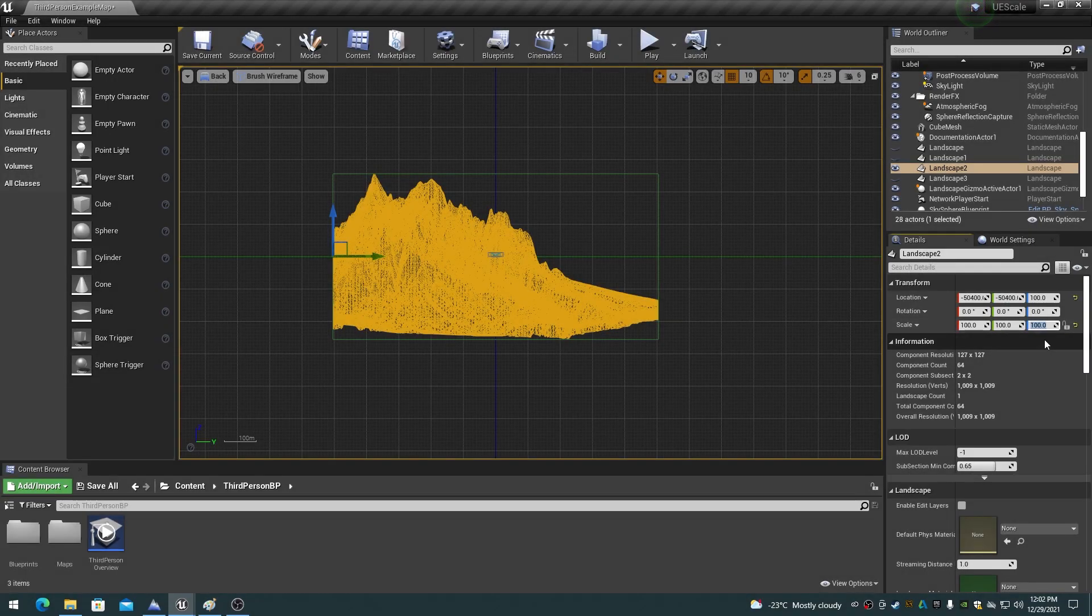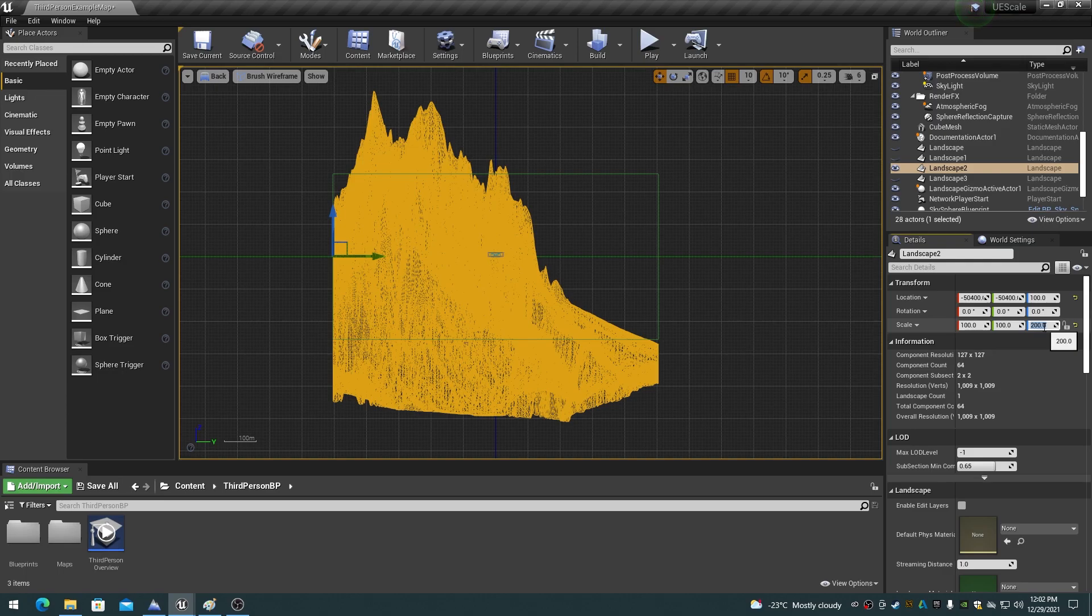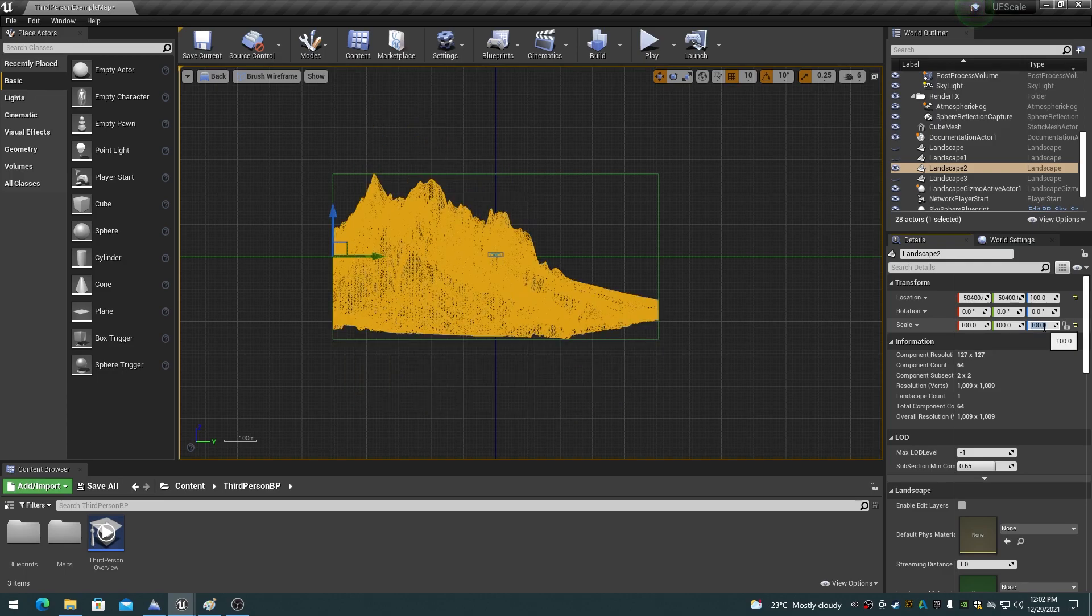This video discusses the Unreal Engine landscape and world composition terrain scales for matching height maps to specific dimensions and altitude ranges.